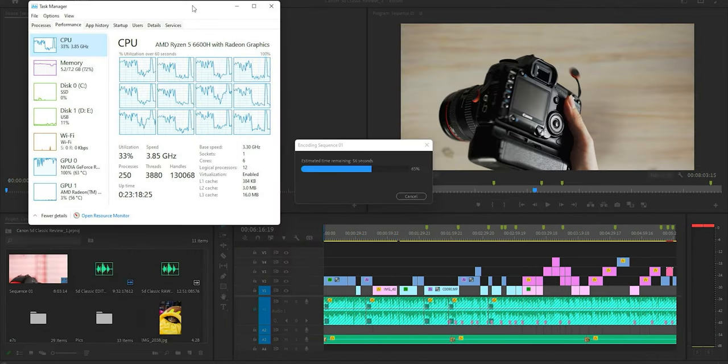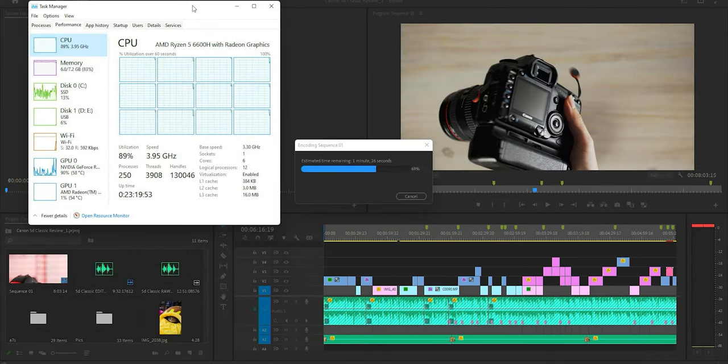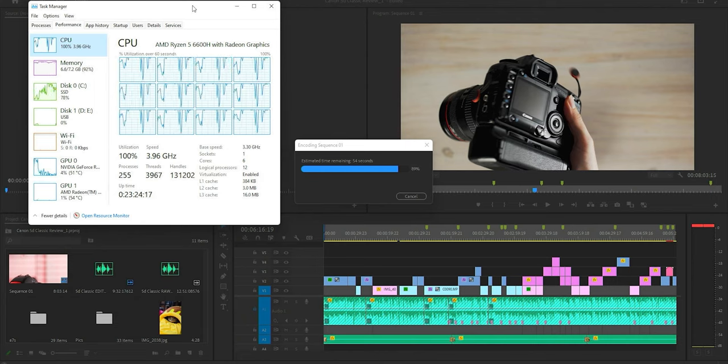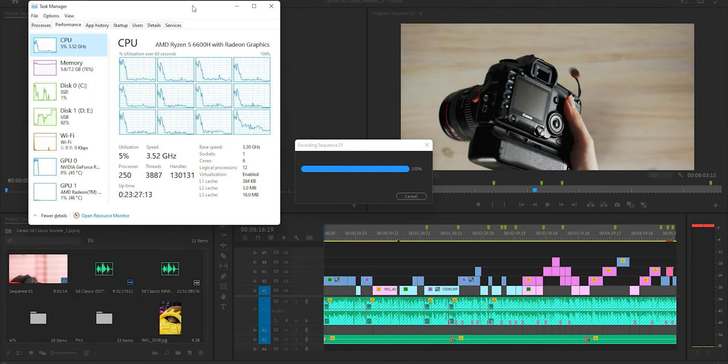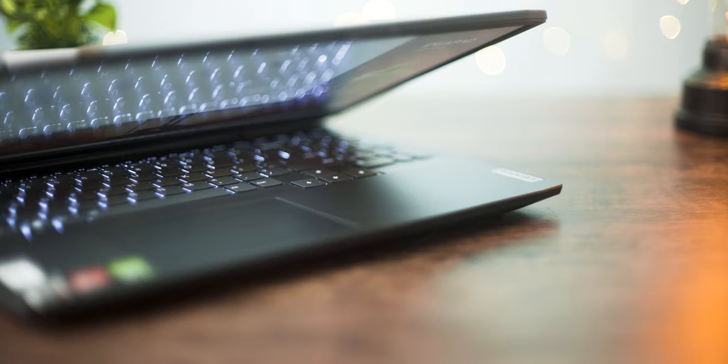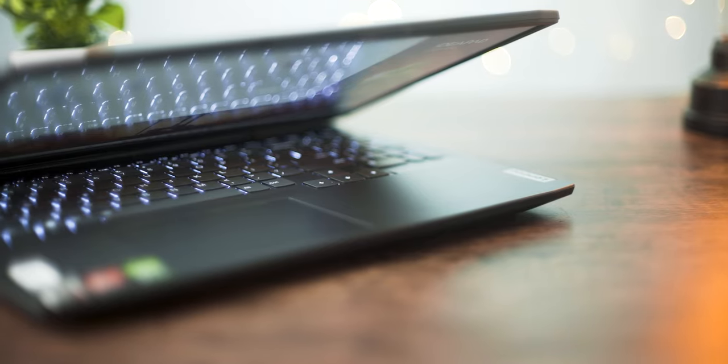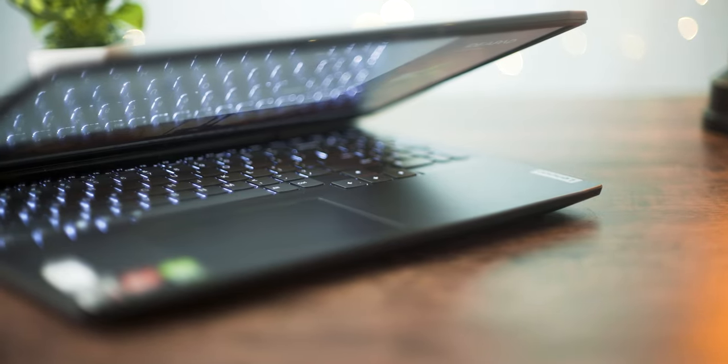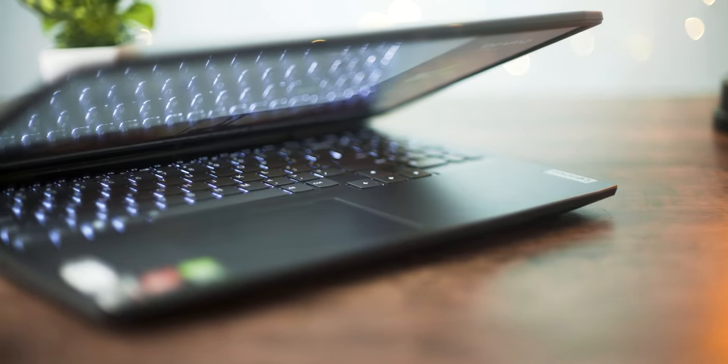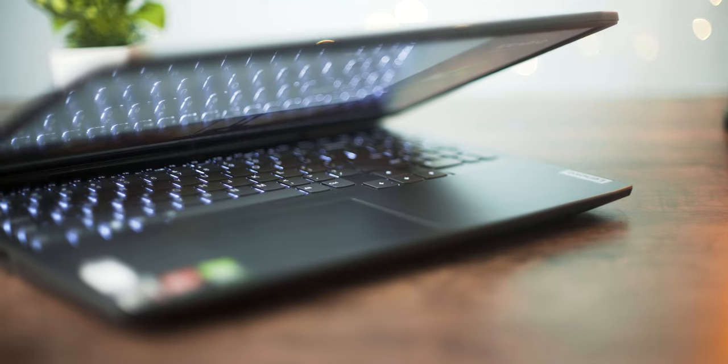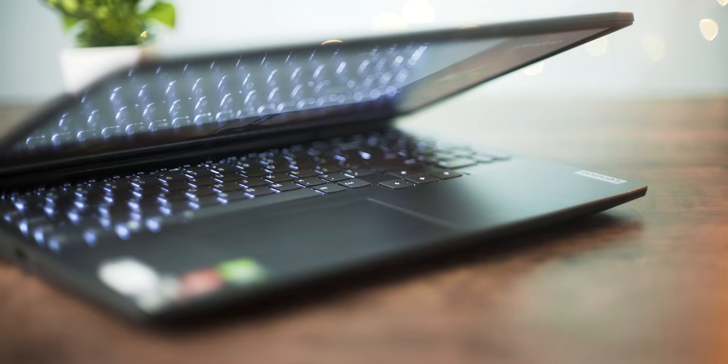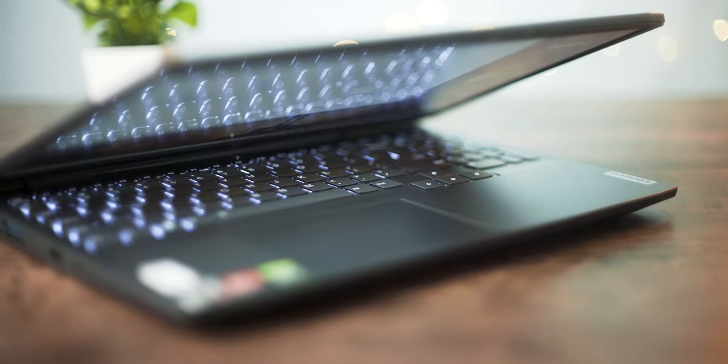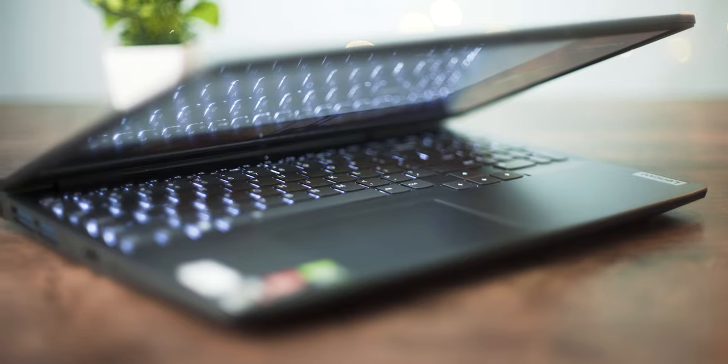It was also able to export my entire 5D classic review in about 10 minutes. That's about double the time it took the Jank station to export the same video at the same settings. This was a little bit longer than usual, but I really think that this is an excellent jack-of-all-trades laptop that could easily replace your desktop without having to shell out insane amounts of money for a new XPS or ThinkPad X1 Extreme.